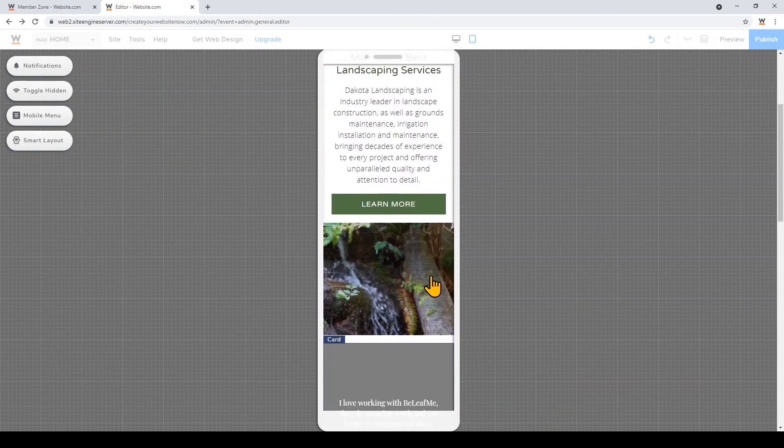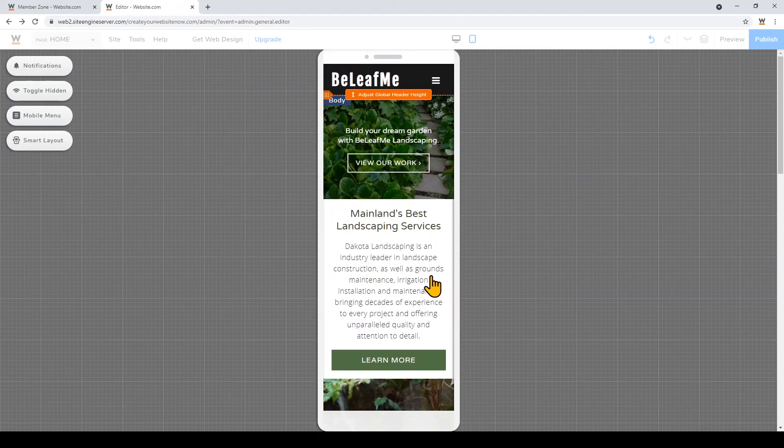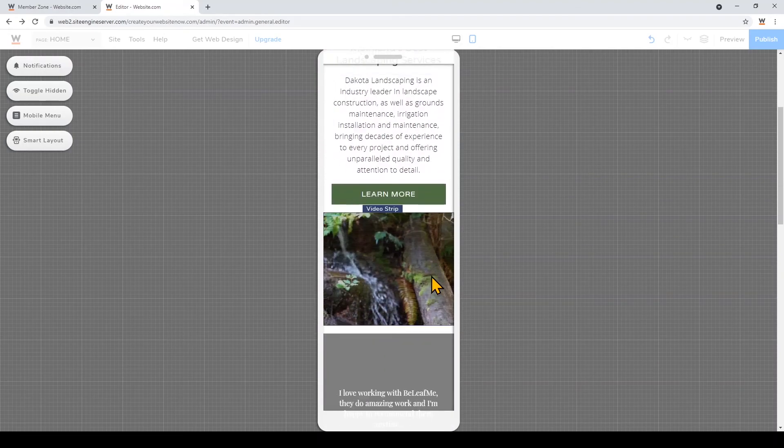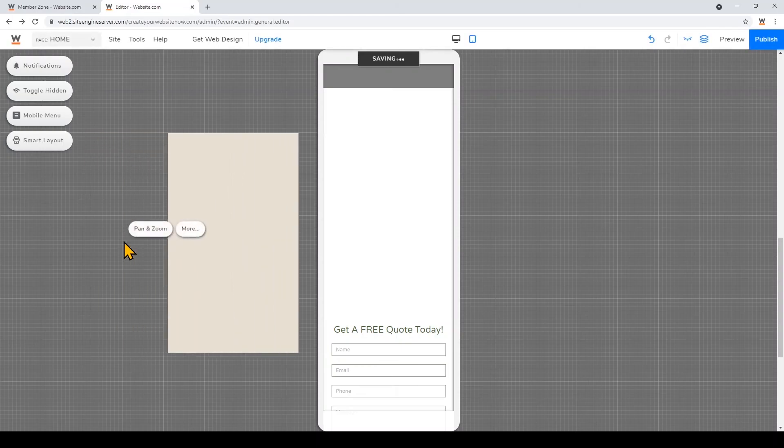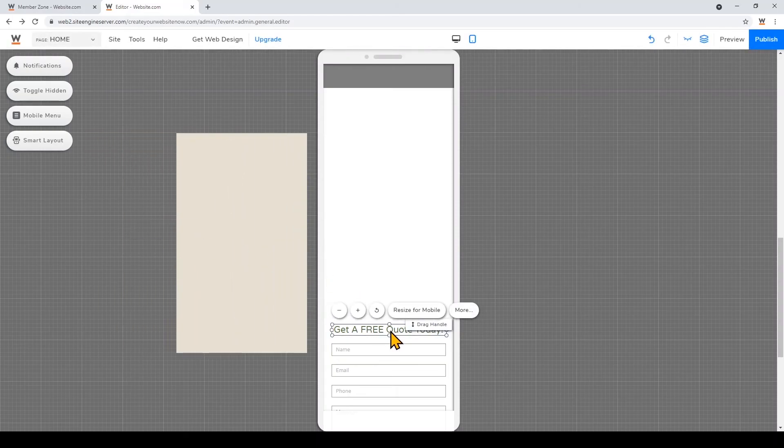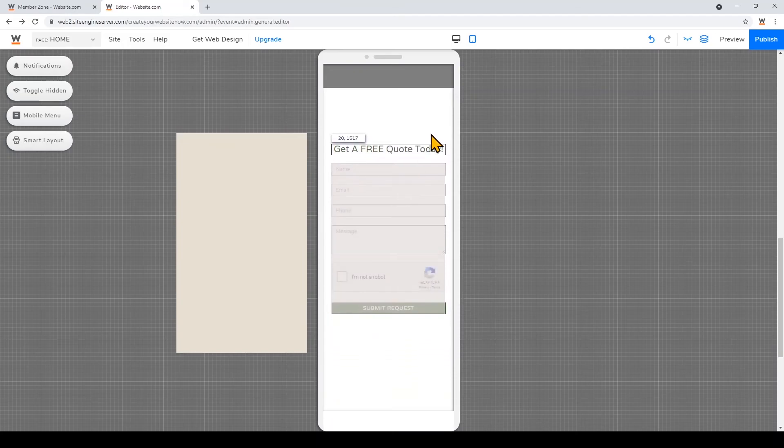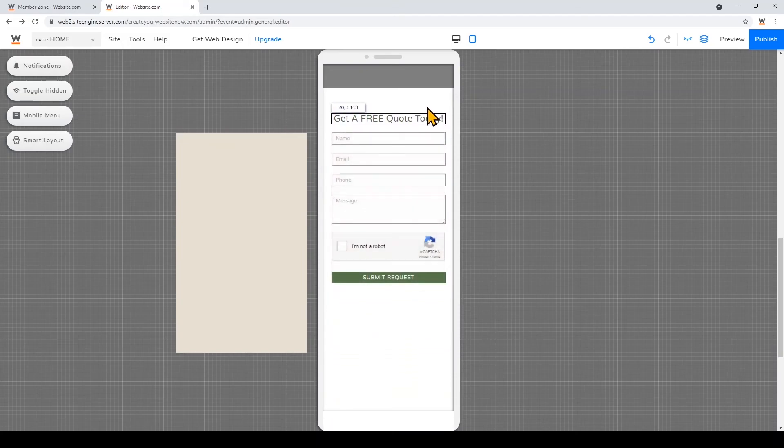So I think it did a pretty good job. I'm just gonna remove this background and then click on this element and click the drag handle to move everything up.